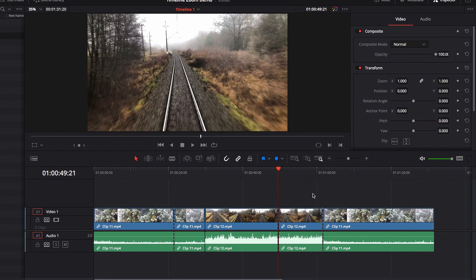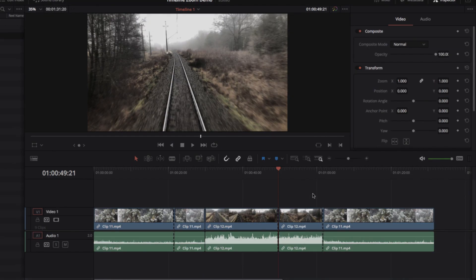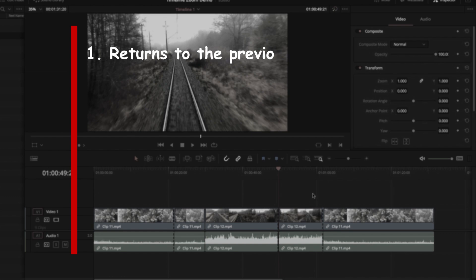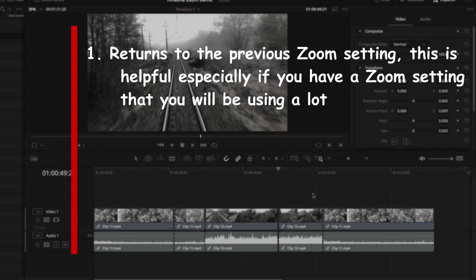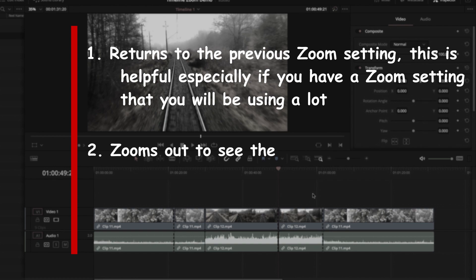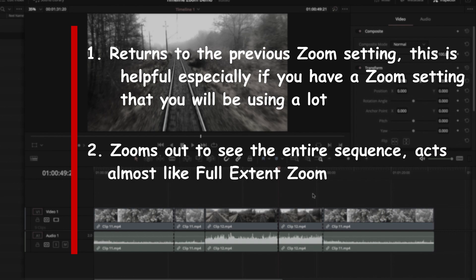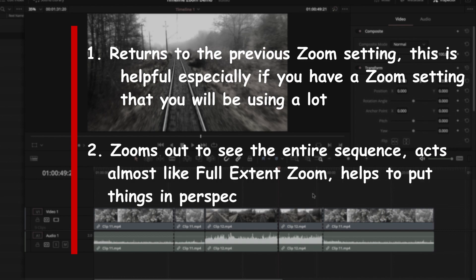This is such a cool setting because if you have a zoom setting you're comfortable with and you know you'll be using a lot, Shift Z lets you quickly return to that setting and also quickly see the entire sequence so you know where you are relative to the other clips in the timeline. It accomplishes both goals and it's a very helpful, useful setting. Hope this helps, and I'll see you in the next video.